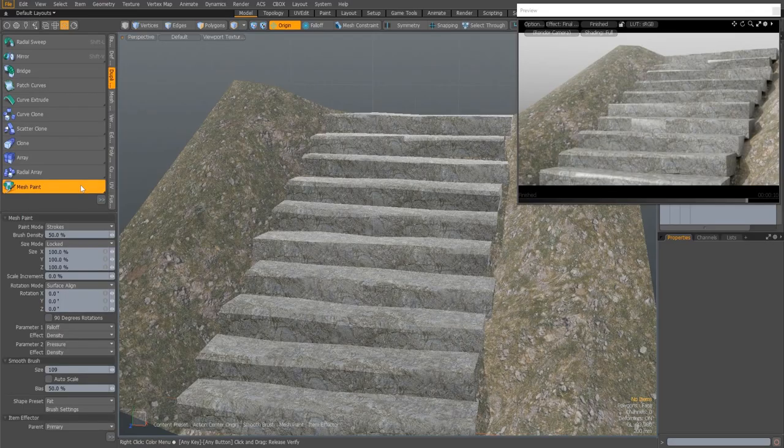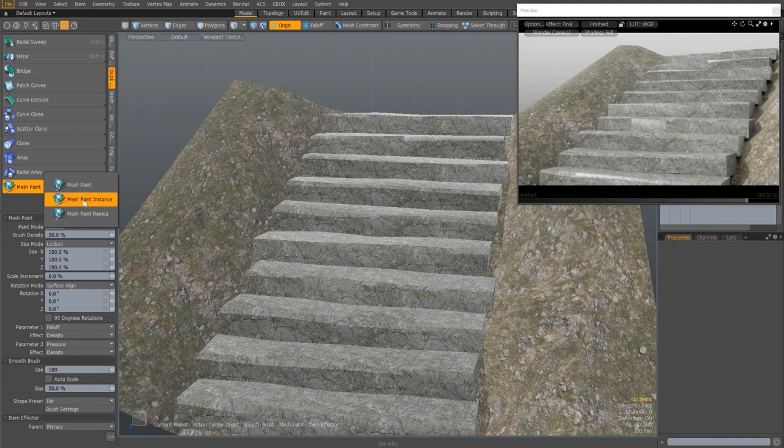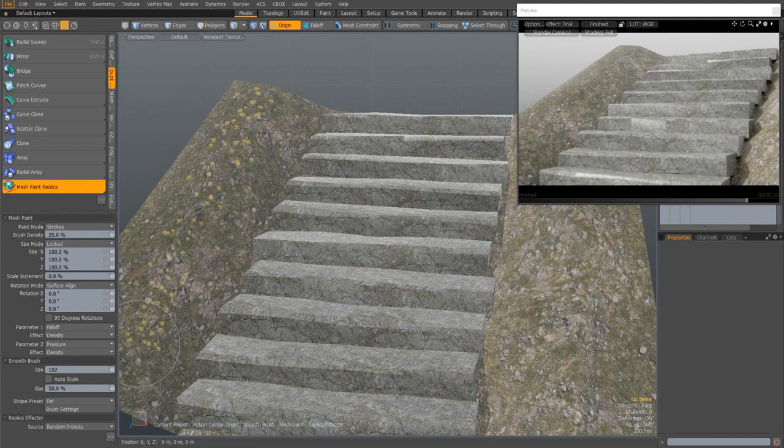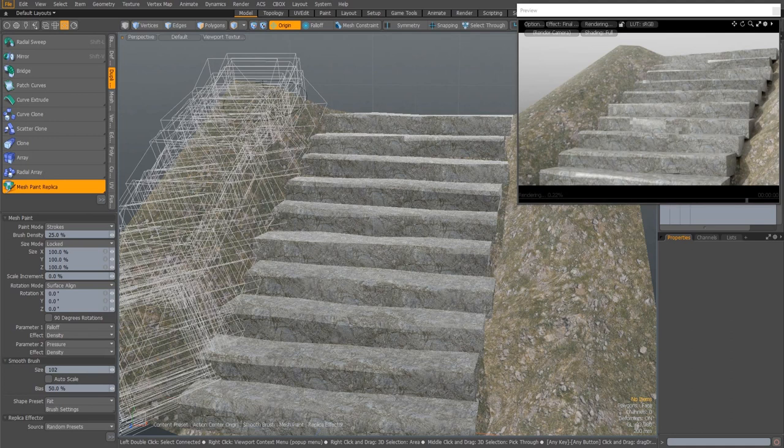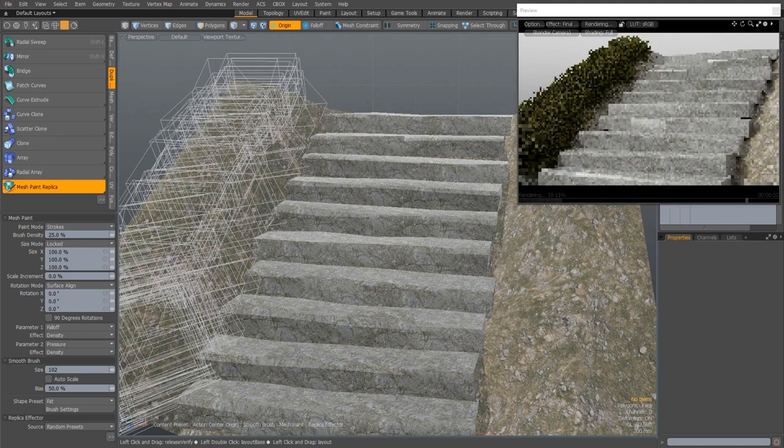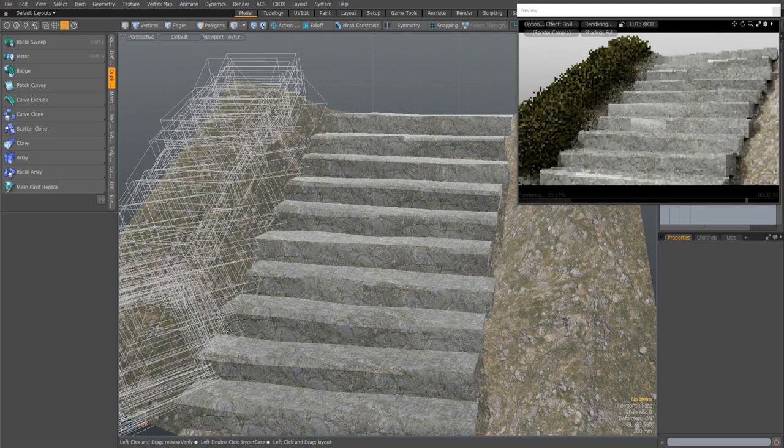Modo's MeshPaint tool has been brought up to date and enhanced, allowing you to quickly bash out models in environments faster than ever before. MeshPaint has been in Modo for a very long time, but it needed some love to realize its true potential.